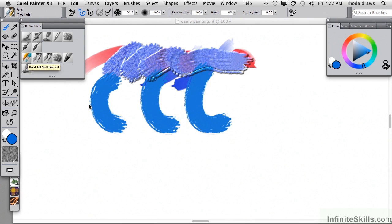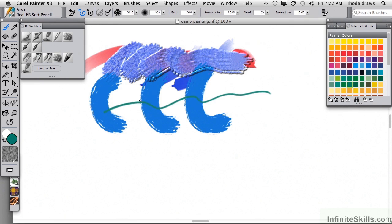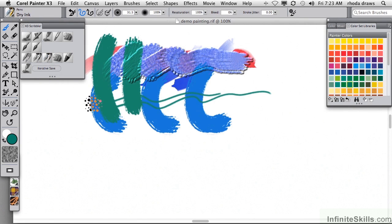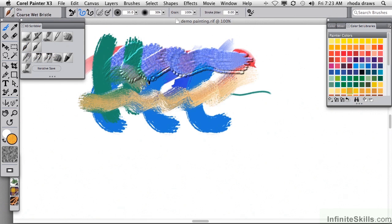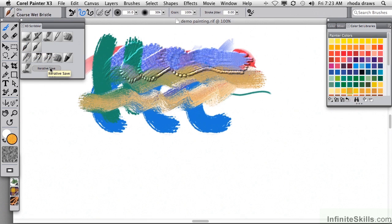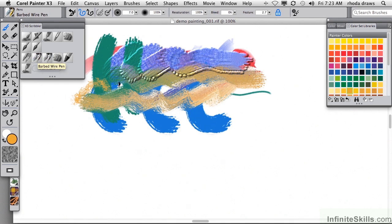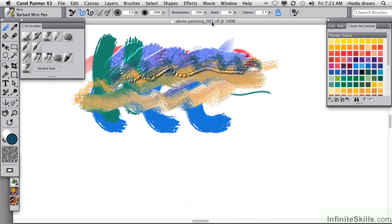So making some more strokes here. And I'll switch to the Color Set so I can just click on any number of possibilities here. Let's make some dry ink strokes. Let's use the Coarse Wet Bristle. And then when I click Iterative Save, notice that the title of the painting becomes Demo Painting 001. Every time I make another stroke or a set of strokes that I want to save, I will simply click on that and we see that there is now another version of it called Demo Painting 002. So it's as simple as that to save stages in your work.